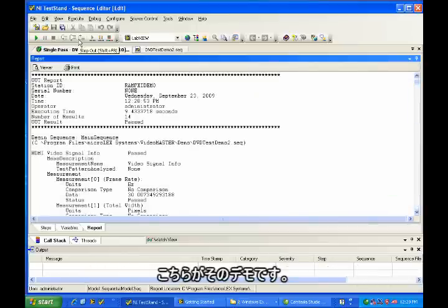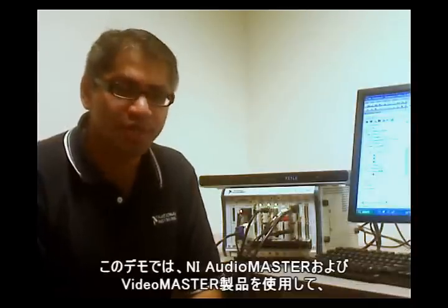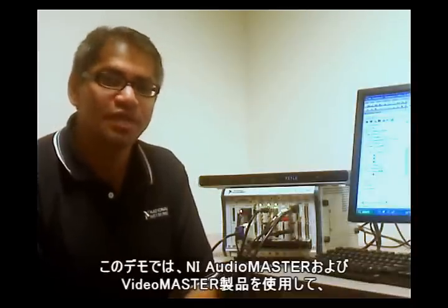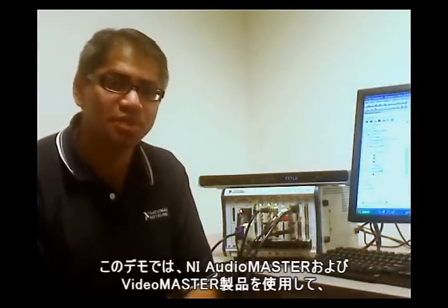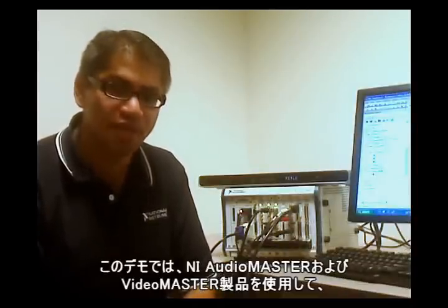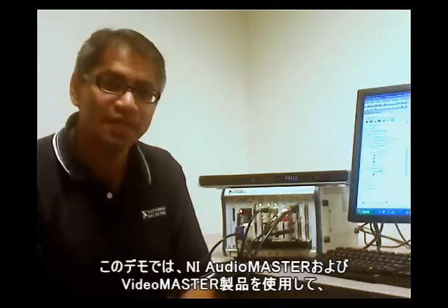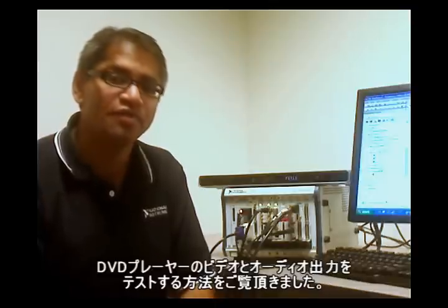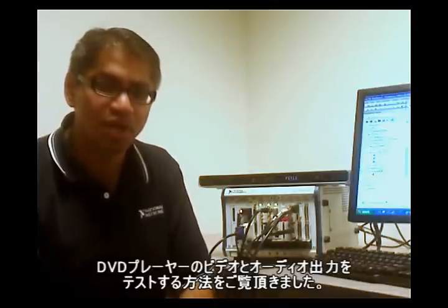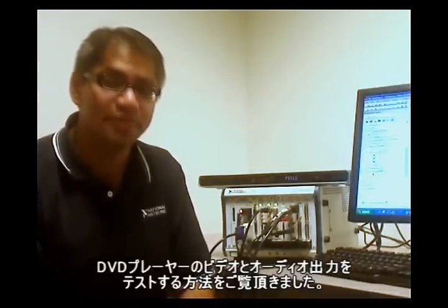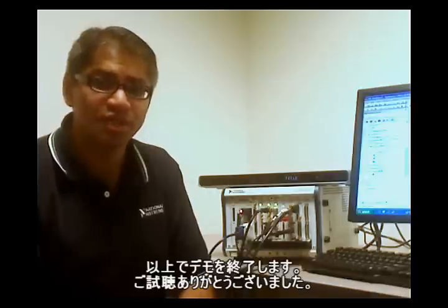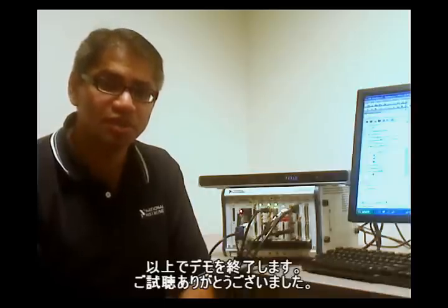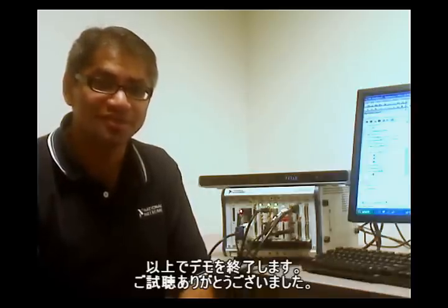And so here is the demo. So in this demo today, you have seen how you can use National Instruments' AudioMaster and VideoMaster products to test the video and audio outputs of a DVD player. Thank you for your interest in National Instruments' Audio and Video Test Solutions.